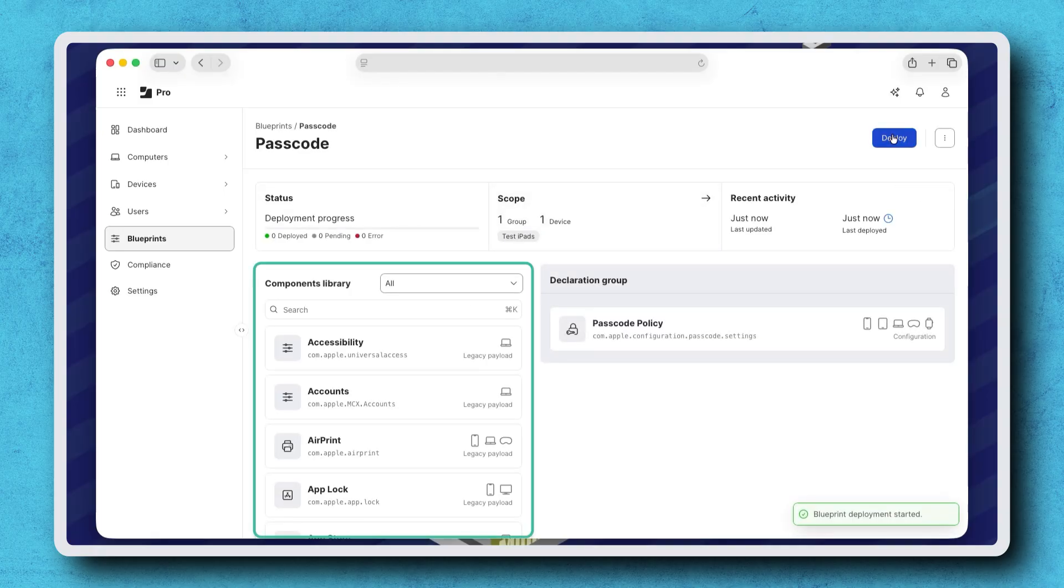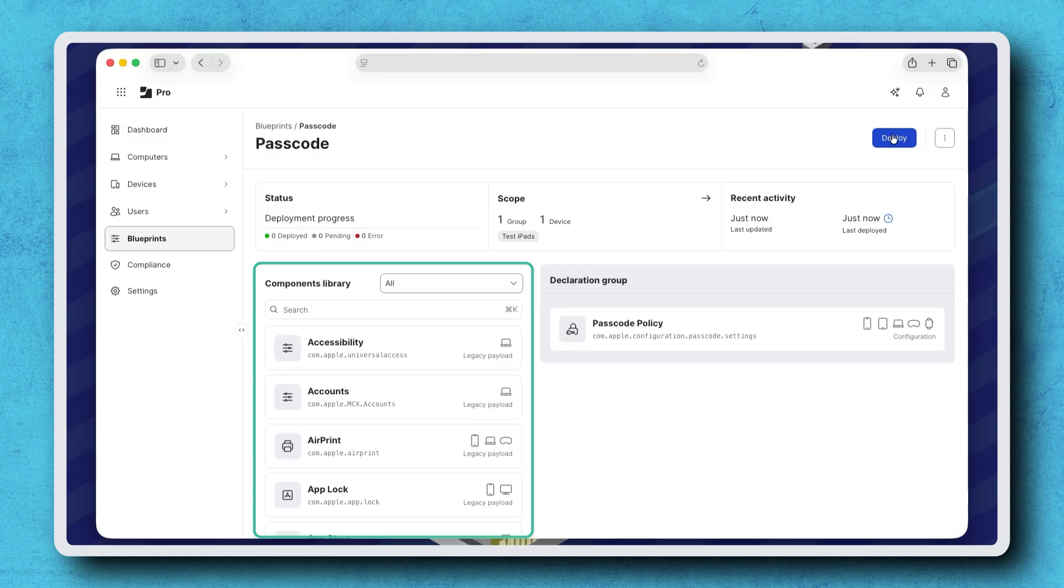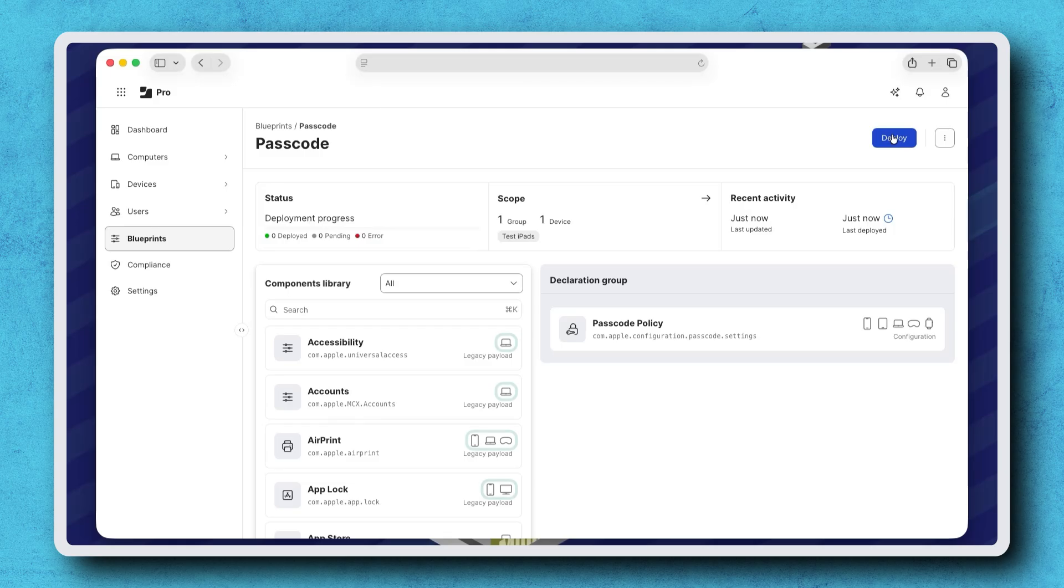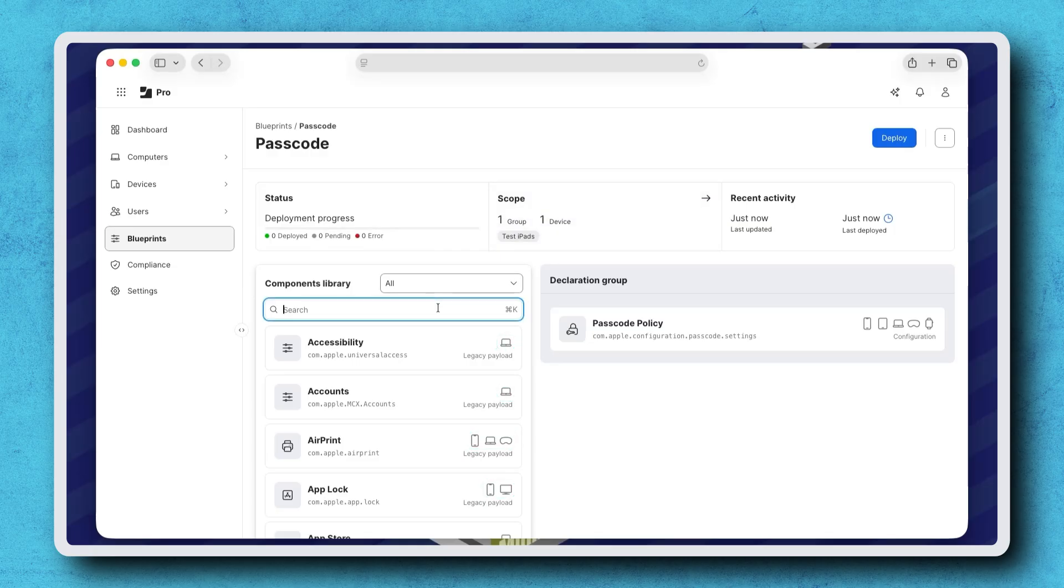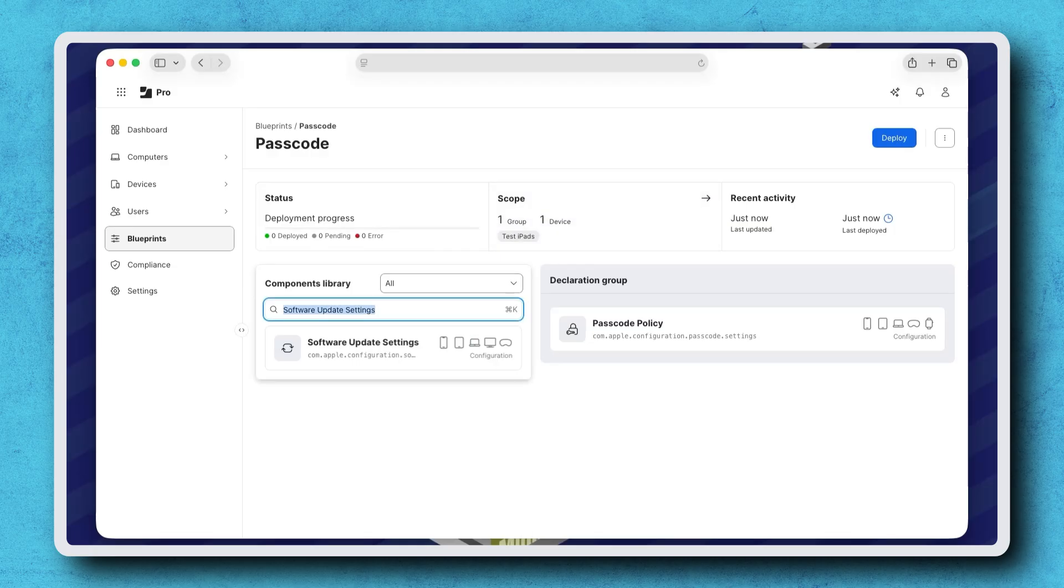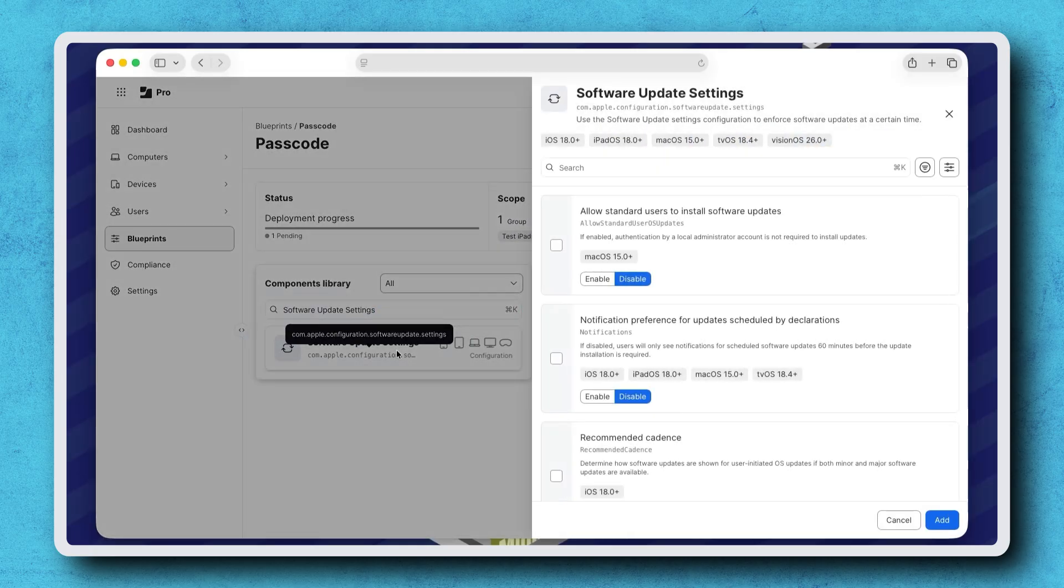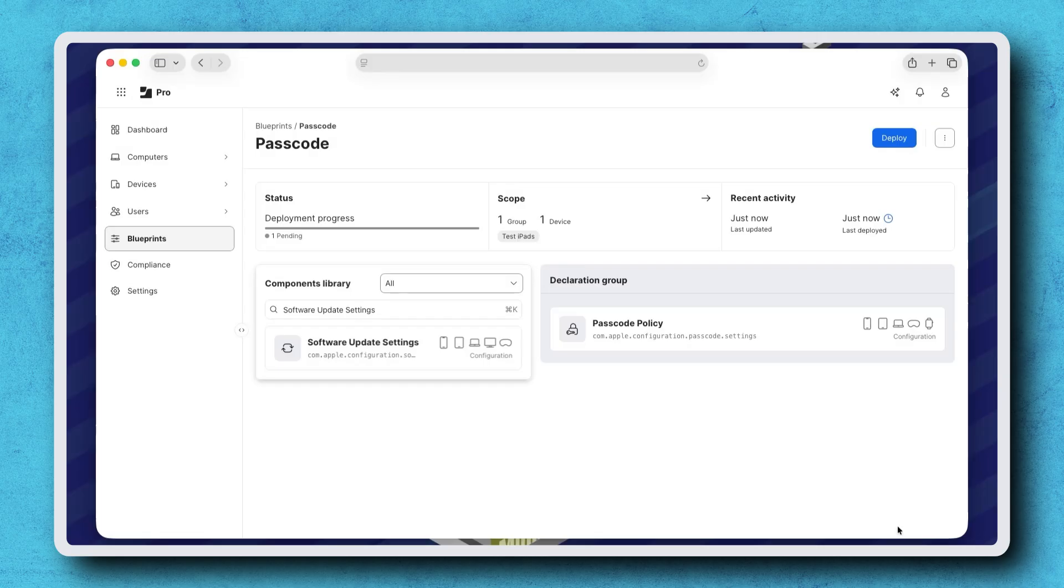The Components library contains configuration profile payloads and declarative configurations that can be added to the Blueprint. Similar to templates, an icon appears on each component to indicate which types of devices they apply to. We can search for a component and select it to see its configurable settings or drag it into the declaration group to include it in the Blueprint.